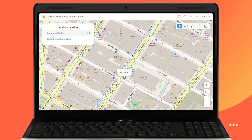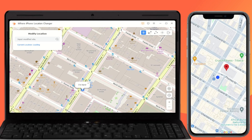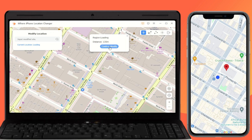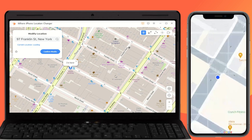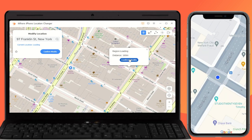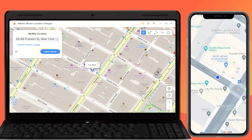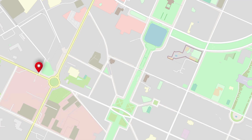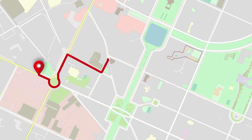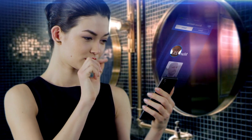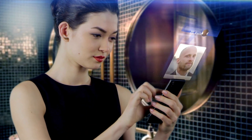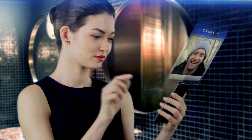Click on the Modify Location button within iWear iPhone Location Changer. Choose the city or country where you want to meet people on Bumble. After selecting your new location, click Confirm Modify to apply the changes to your iPhone's GPS location. Now that we have successfully changed the Bumble location, you can open the app and check the location and find people nearby.